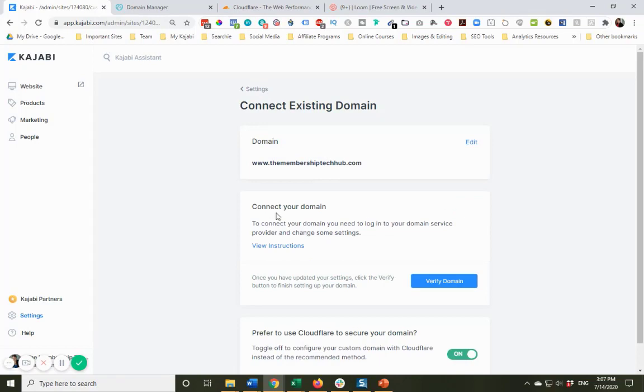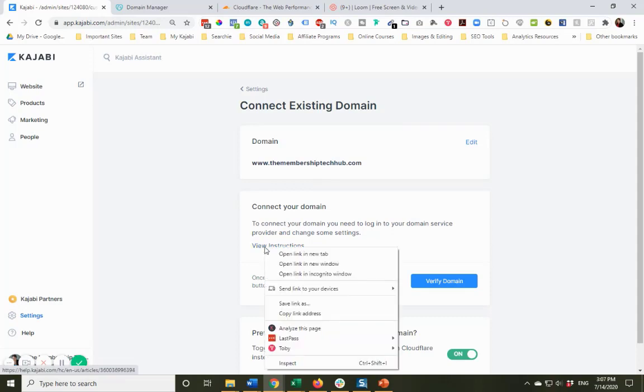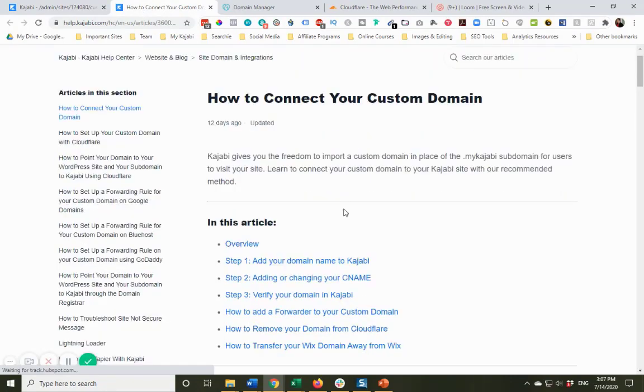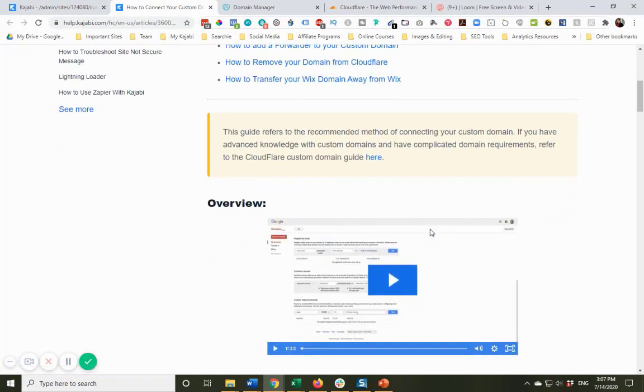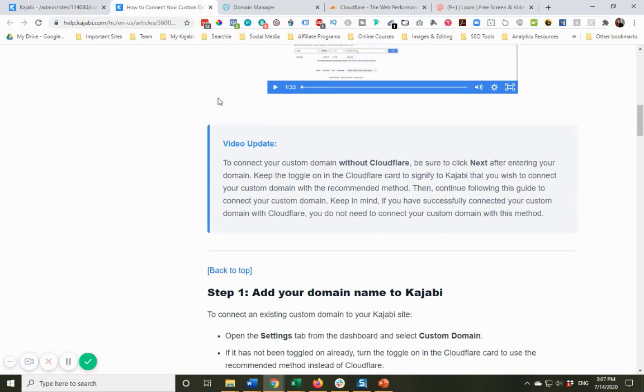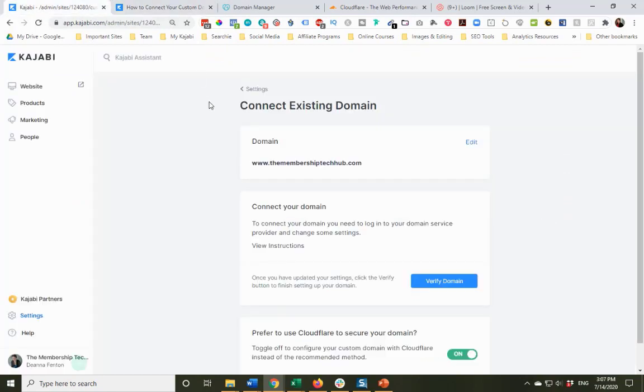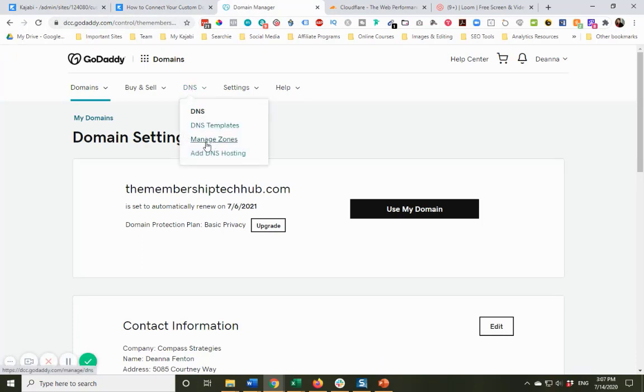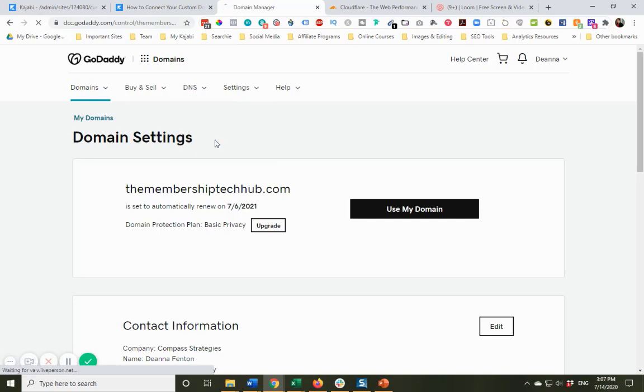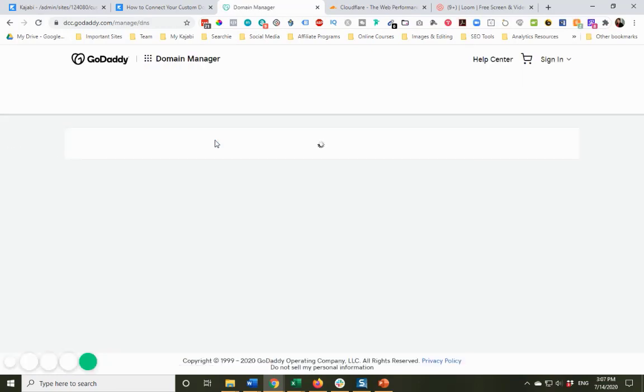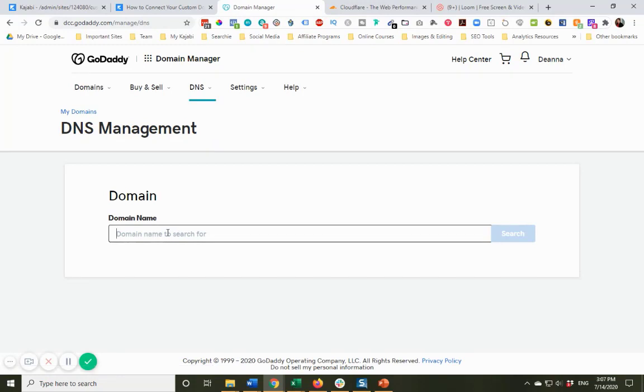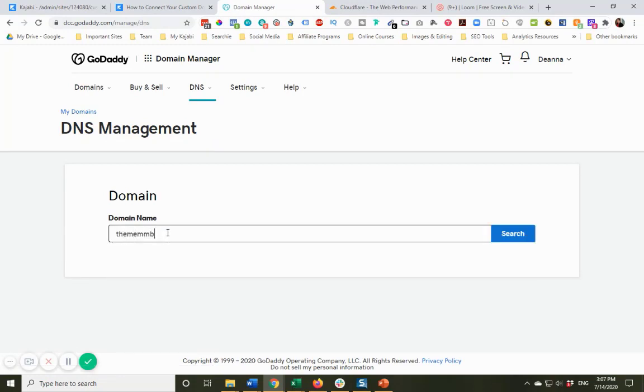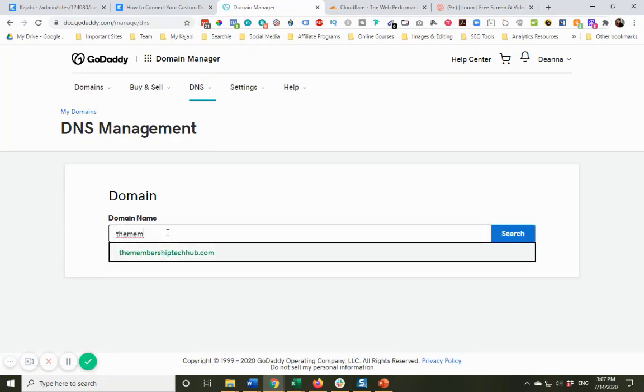So now it's going to tell me you want to connect your domain at my domain registrar. Here is a helpful link with all the step-by-step, which is super important. It's always good to have this as a backup, but I'm going to go ahead and go to GoDaddy and go to my DNS, and I'm going to click on this. It says manage the zones. So the zones are all of the, it wants me to tell it which one, the membership tech hub.